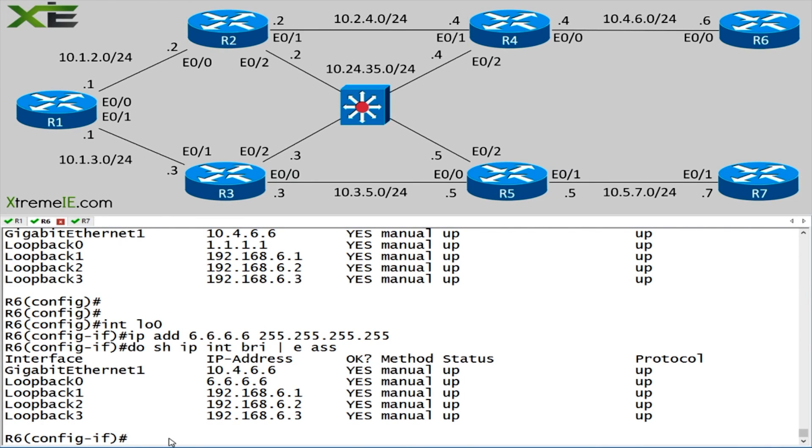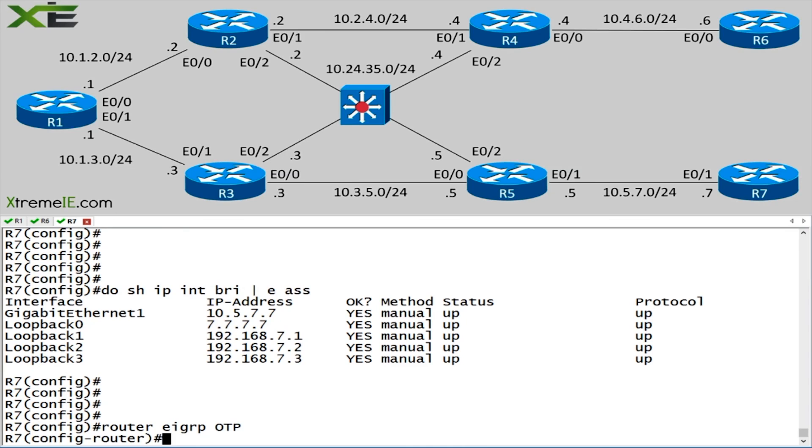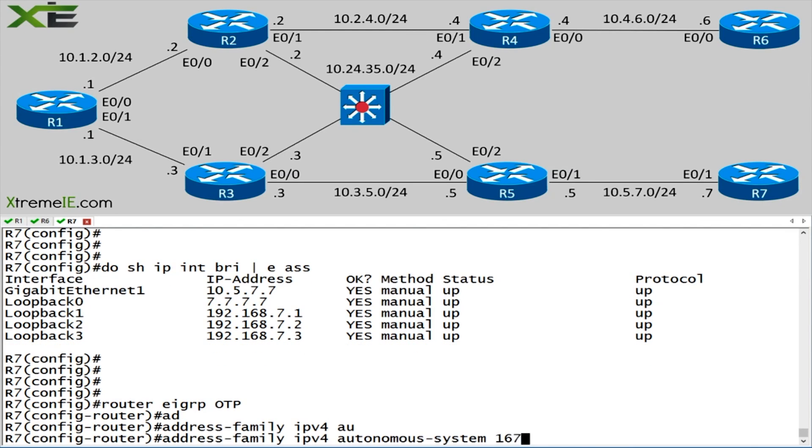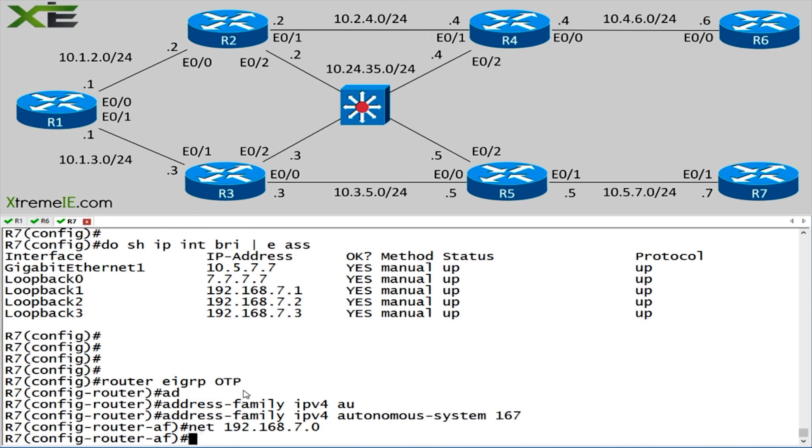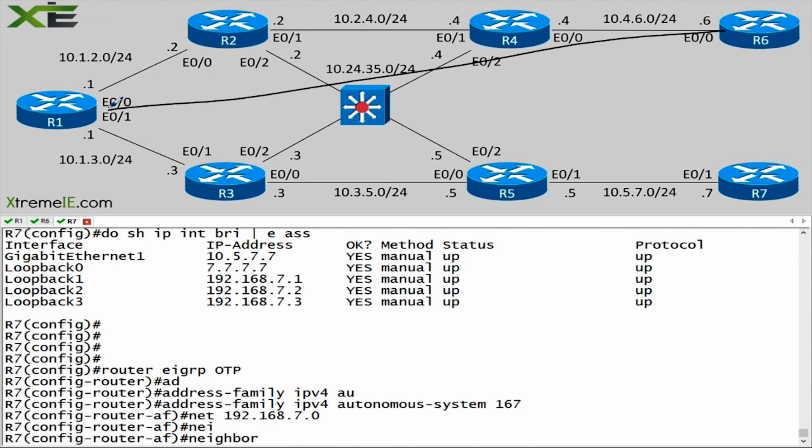Let's take router 7 first. Router EIGRP. Remember, this has to be named mode. So we're going to say OTP. Address family IPV4. Autonomous system 167. I'm going to leave off the network statement for the individual interface. What I am going to do is say network 192.168.7.0. I'm going to enter in a network statement for these three loopback addresses that I want to be injected into my EIGRP process. Now I'm going to use the neighbor statement. The IP address that I enter here is going to be the destination of my route reflector.